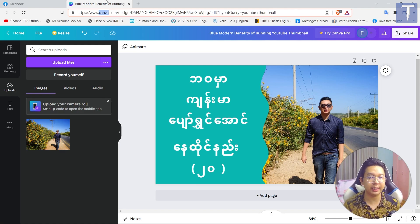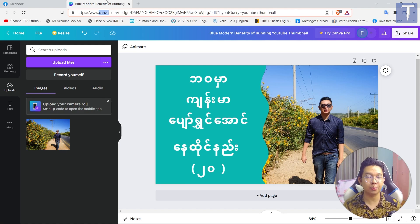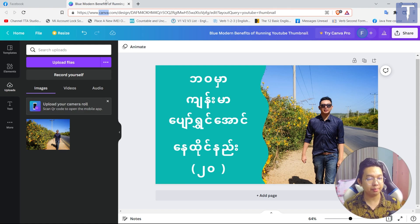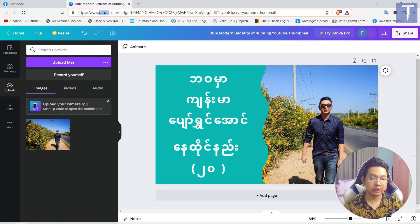It's a simple template that you can use.